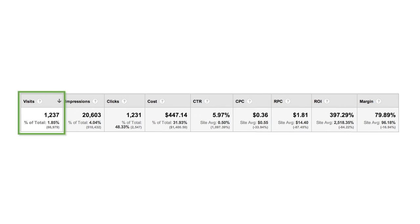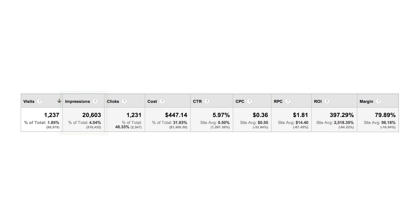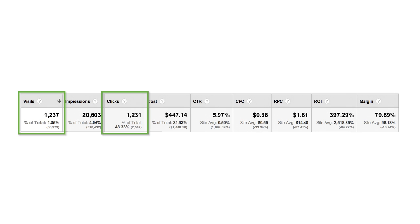Visits is the number of visits your site received from AdWords campaigns. Impressions is the number of times your ads were displayed. Clicks shows the number of clicks your ads received and for which you paid. It's normal for visits and clicks to show different numbers. In this case, we have fewer clicks than visits.